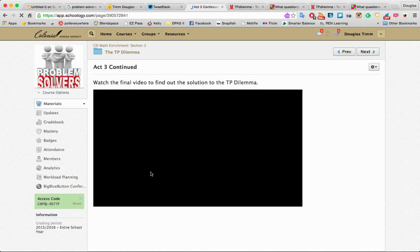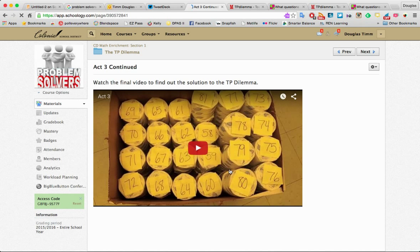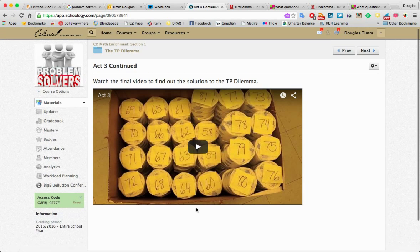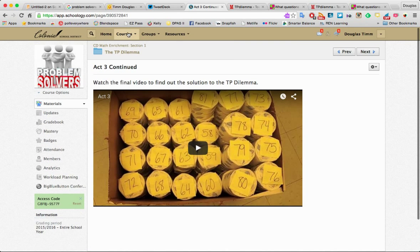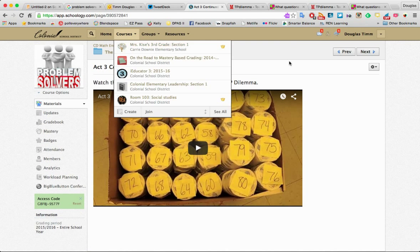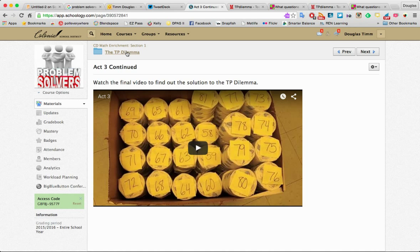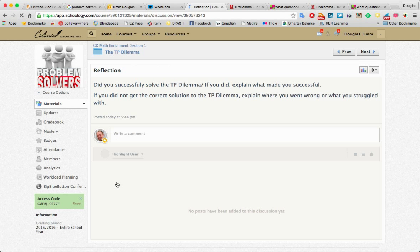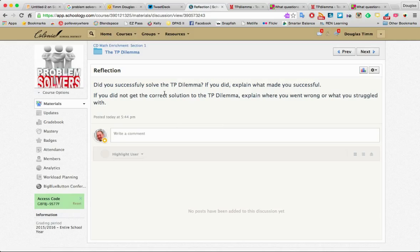Act 3 continued. Let's watch the video to see the solution of how they came up with the answers. And then you have a reflection. So the reflection part talks about, did you successfully solve the problem? And then you see the questions there.